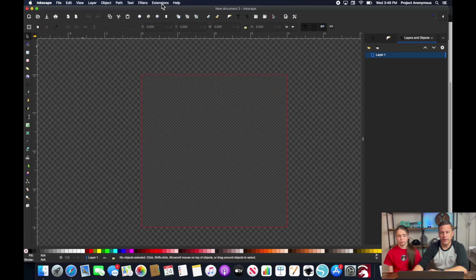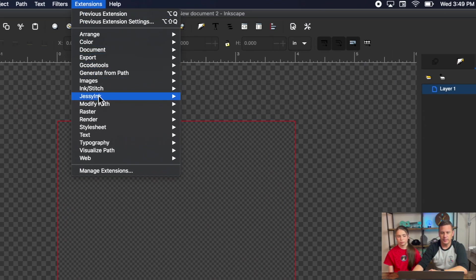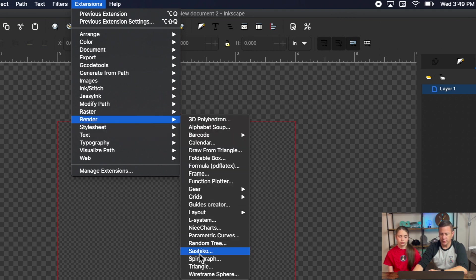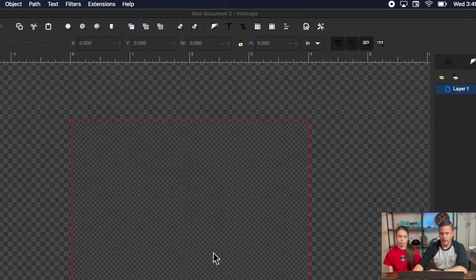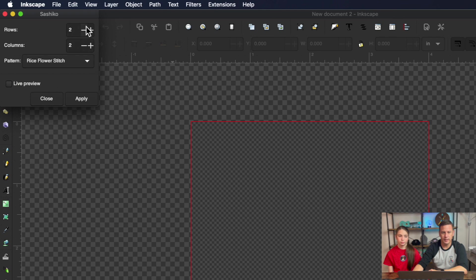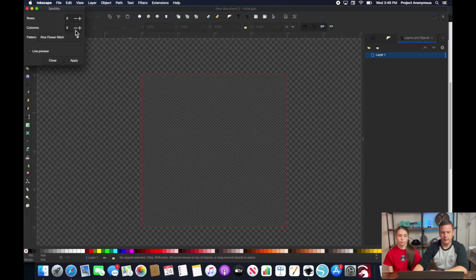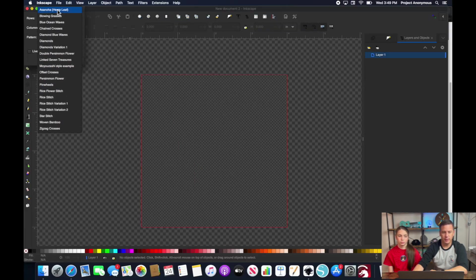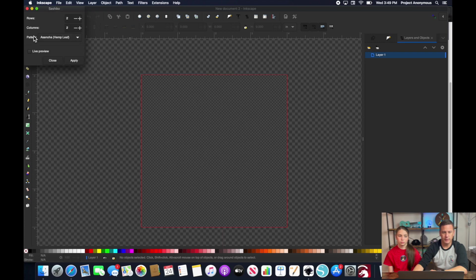So now from here we can go to extensions render and sashiko and this is going to give us a little pop-up settings menu where we can decide the different settings that we can get in different types of sashiko stitches that we want out of this.